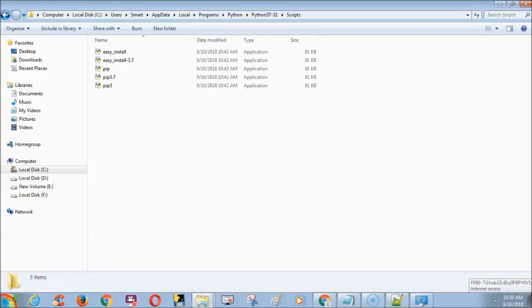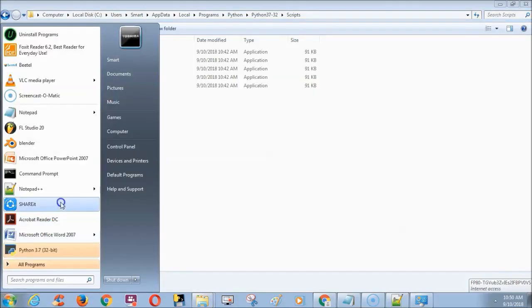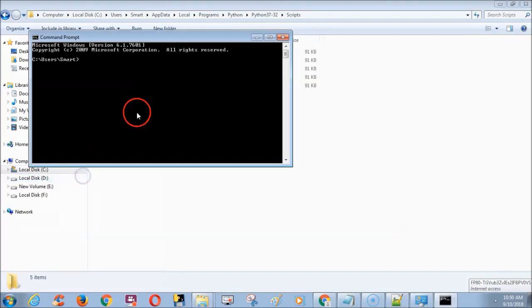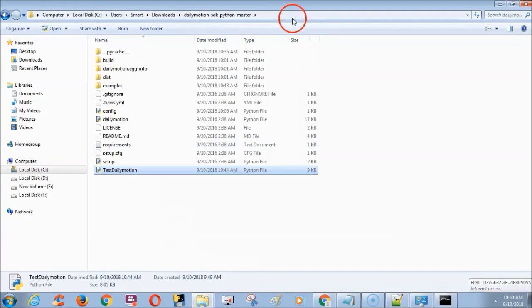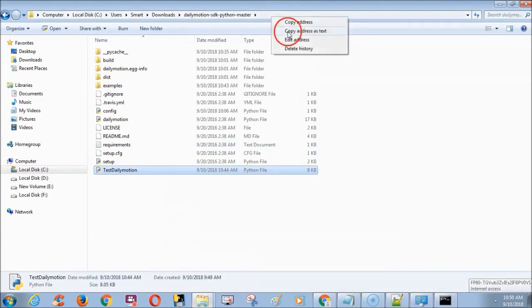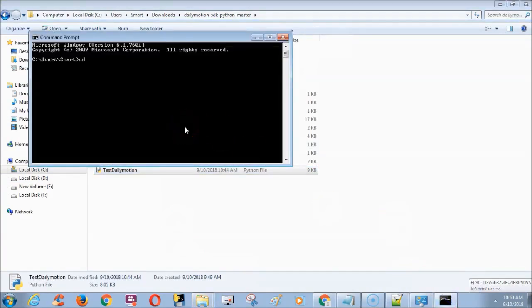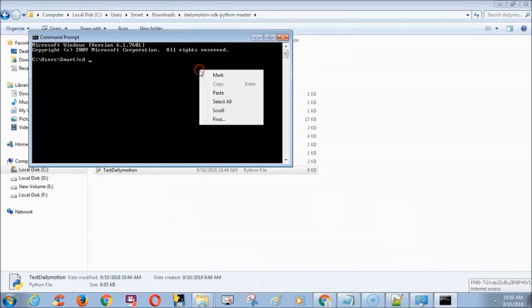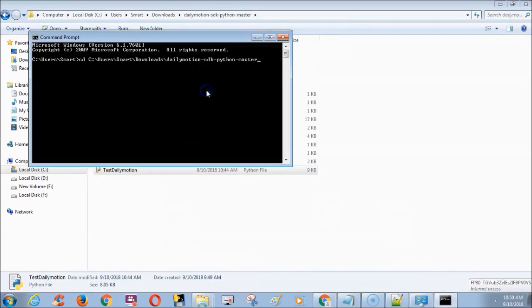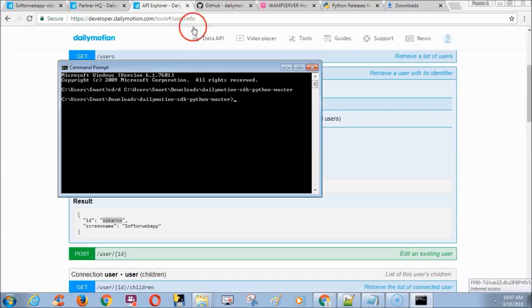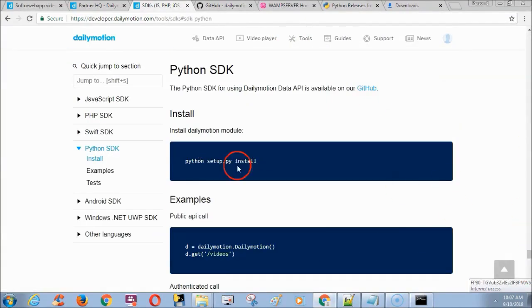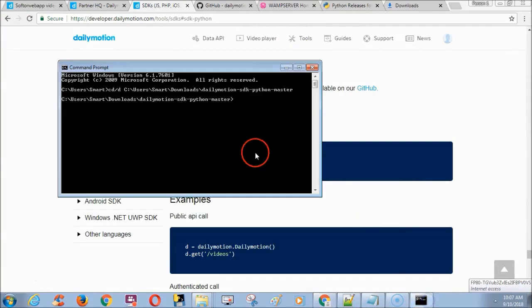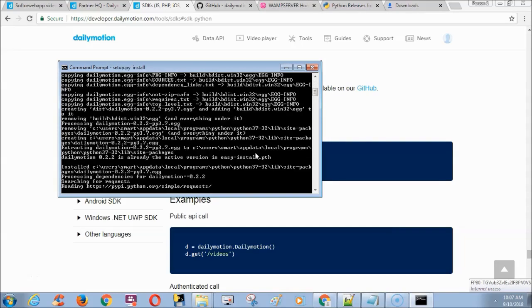Next open command prompt. We need to go Dailymotion folder in command prompt. To do this, first copy the address of Dailymotion folder. Now in command prompt type cd forward slash again d and paste the address of Dailymotion folder and press enter. Next we need to type setup.py install. Now command prompt took some time to finish processing.